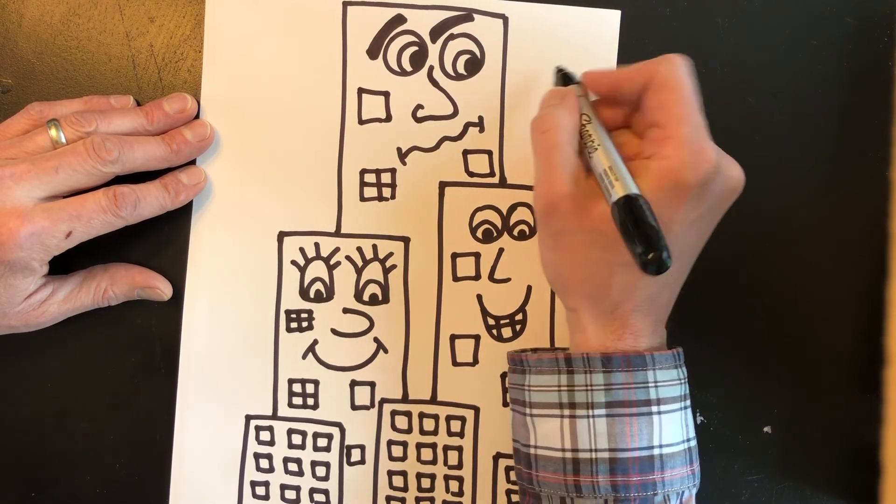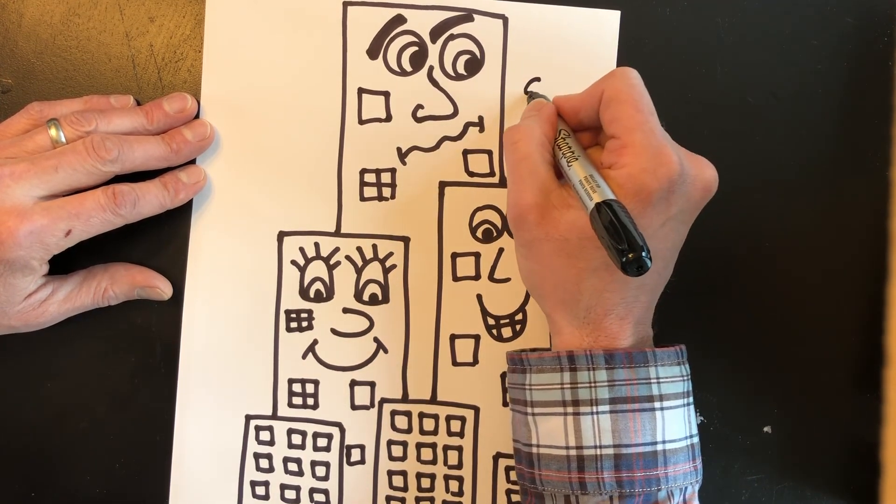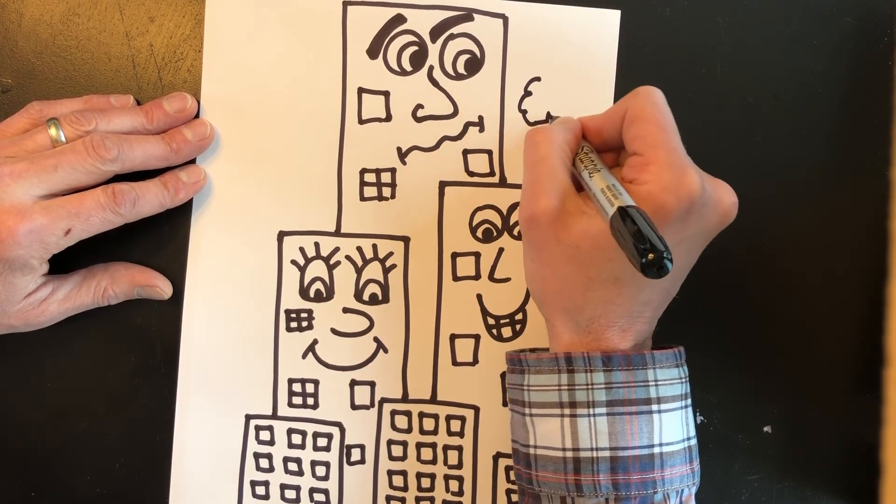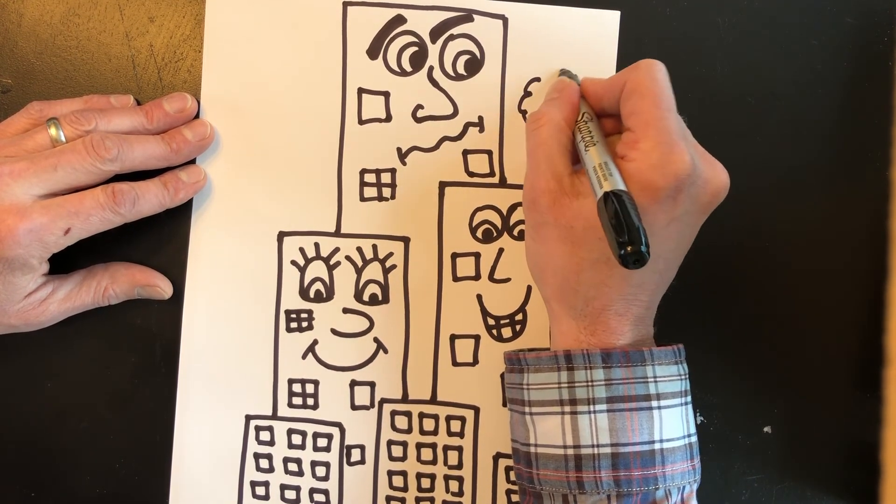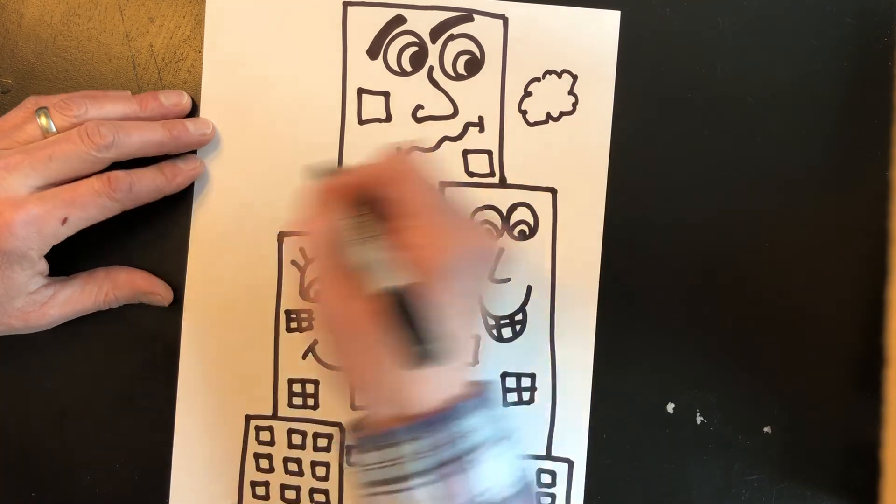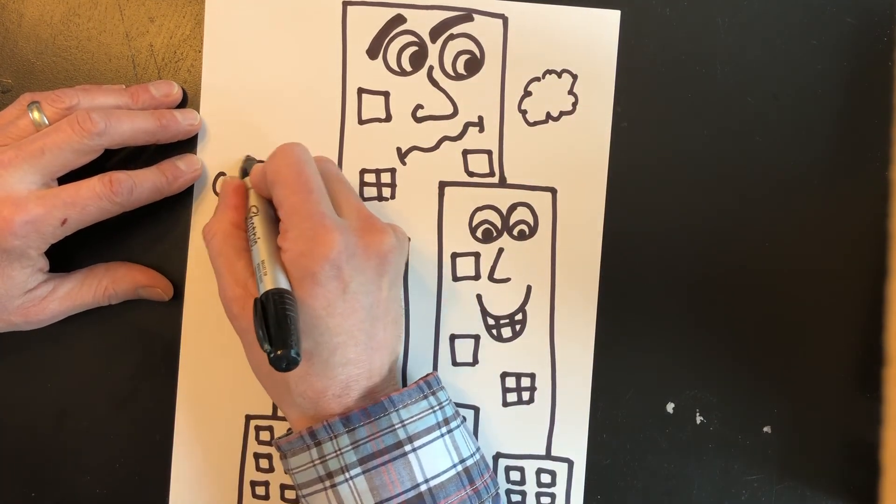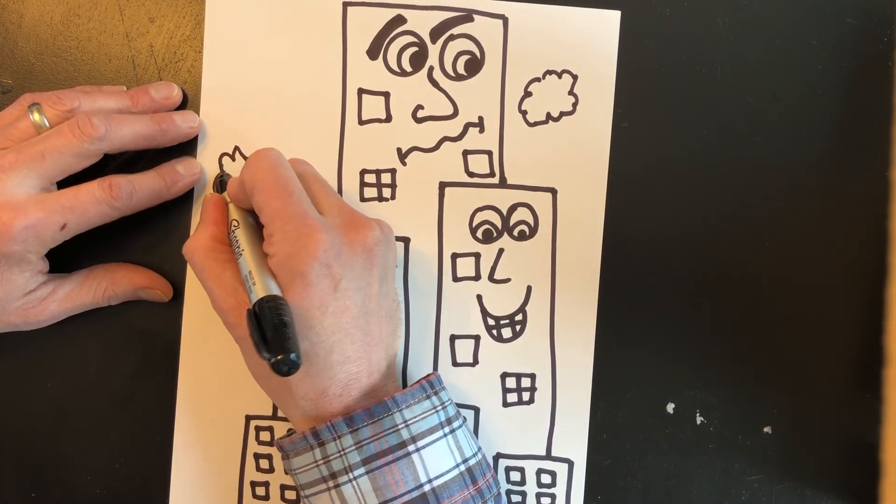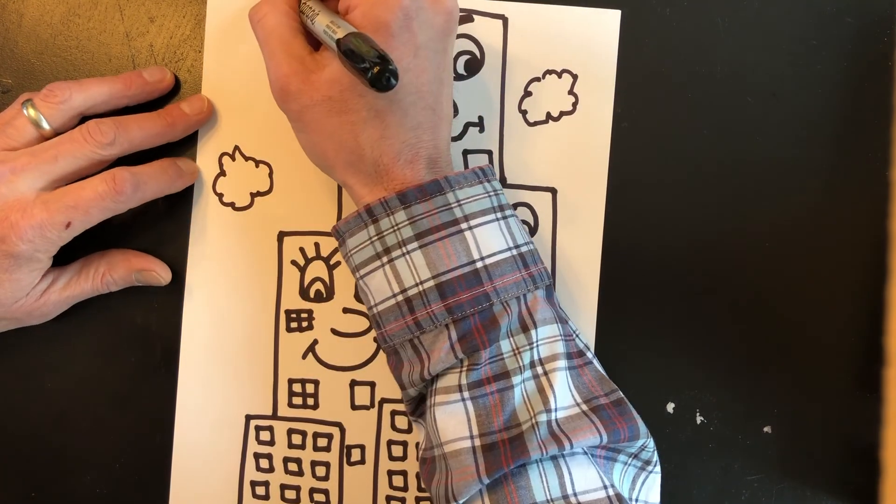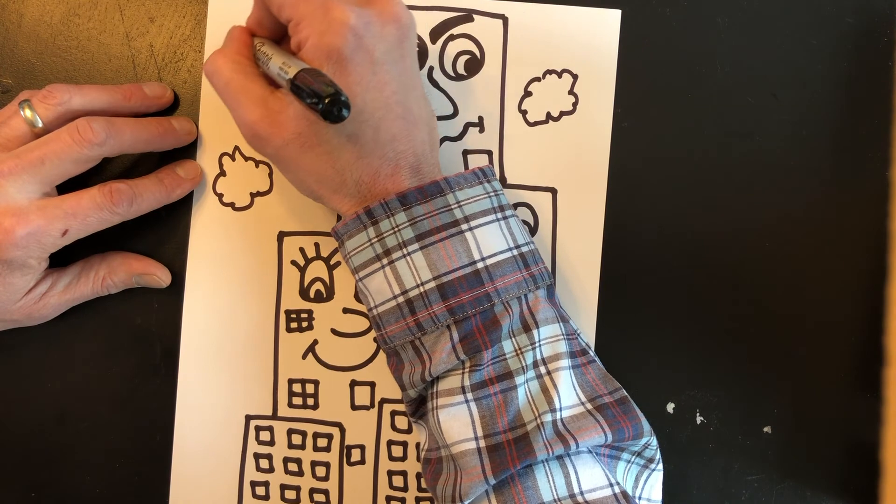Now for the sky, if you'd like, you can add some clouds. You can add a sun in the corner if you'd like.